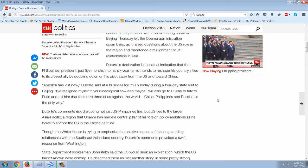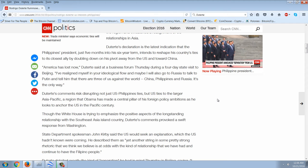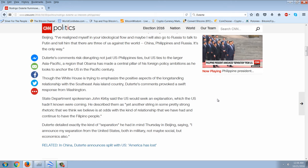Duterte's declaration is the latest indication that the Philippines president, just five months into his six-year term, intends to reshape his country's ties to its closest ally by doubling down on his pivot away from the U.S. and toward China. 'America has lost,' Duterte said at a business forum Thursday during a four-day state visit to Beijing. 'I've realigned myself in your ideological flow, and maybe I will also go to Russia to talk to Putin and tell him that there are three of us against the world — China, Philippines, and Russia. It's the only way.'